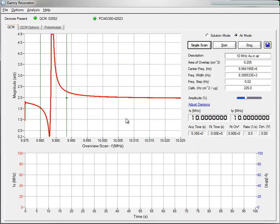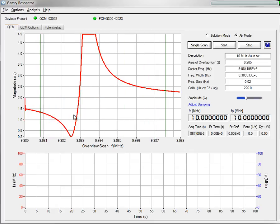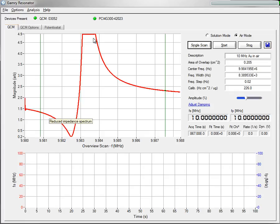I'm going to bring it a little further and hit Single Scan again. And now we can see, again, it looks pretty normal except we're maxing out on our voltage here on our magnitude.